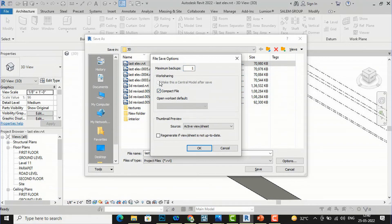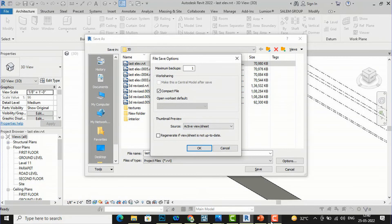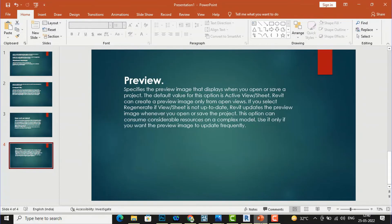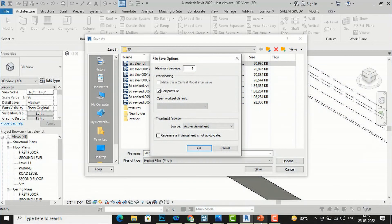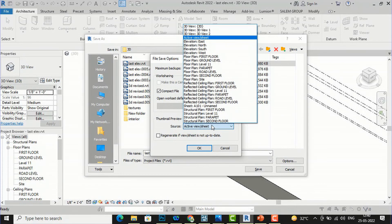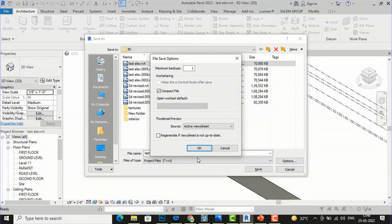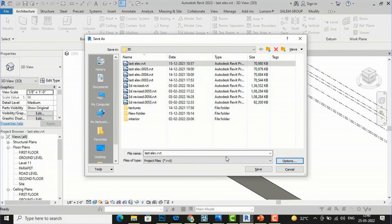You can also select 'Make this Central Model After Save,' and this is the thumbnail preview which I showed you just now. This is by default active view or sheet. You can also change to 3D view, floor plan, or any other sheets. Now after this you can click OK.